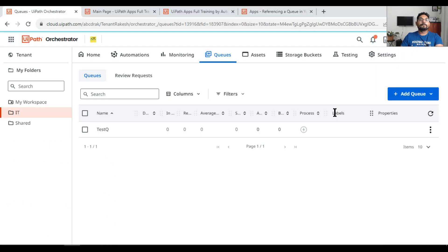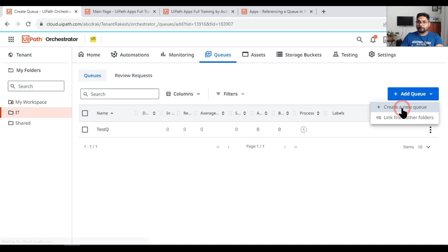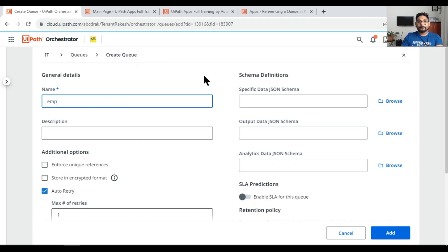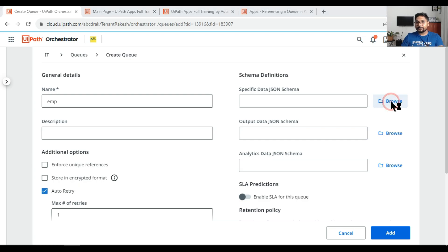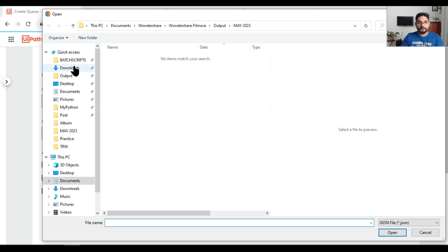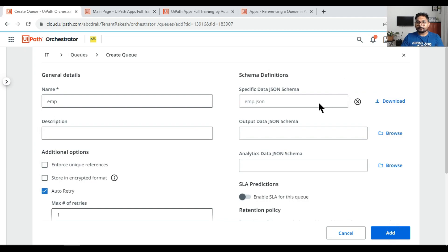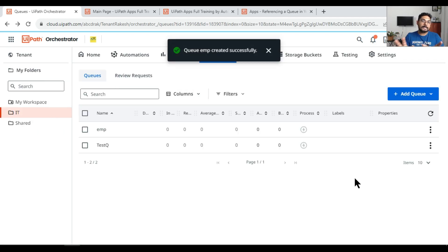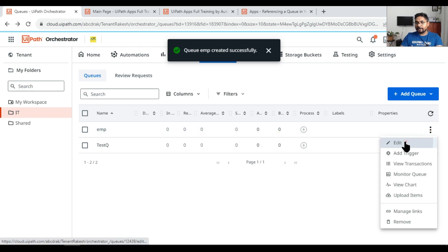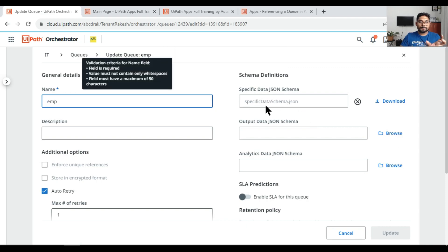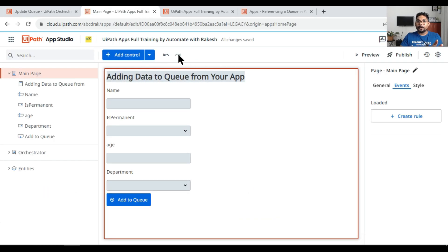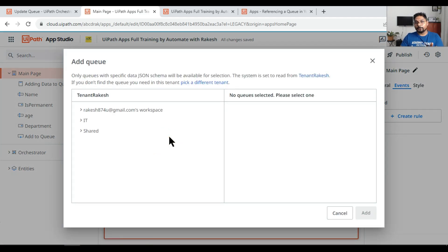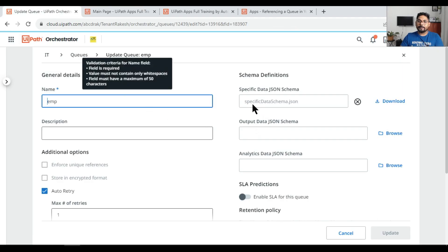Once that is done, go to your Orchestrator queue and click 'Add Queue' to create a new queue. Give it a name — let's say 'EmployeeTable'. Here you see 'Specific Data JSON Schema'. Browse for the JSON file you saved, select it, and open it. The JSON is imported. Click Add. The queue now has multiple columns as defined in the JSON. If you click Edit, you can see the schema is applied — this is where 'specific data JSON schema' comes from.